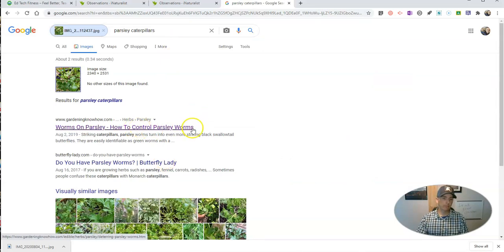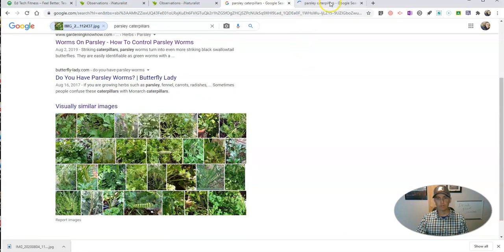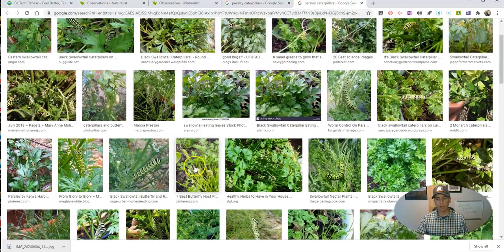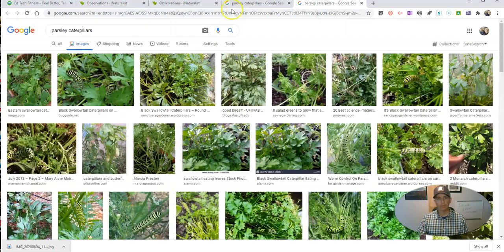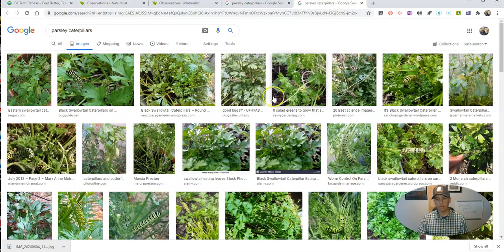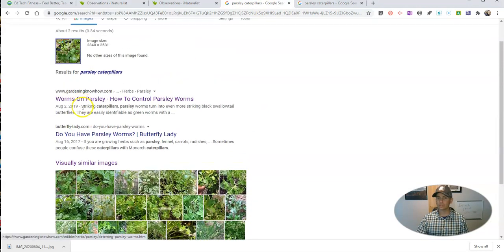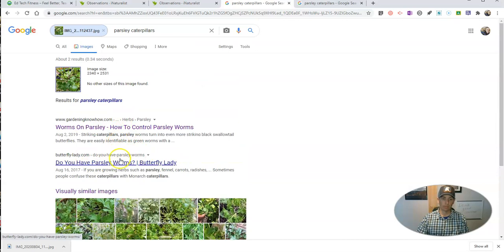And now we have some more accurate matches. We can go to our visually similar images here — you can see some more accurate matches. And through these pages that hosted many of these images, I was able to confirm that, yes indeed, that is colloquially known as a parsley caterpillar and it will turn into a swallowtail butterfly eventually. You can see there are a couple of other links here that you could also jump to.